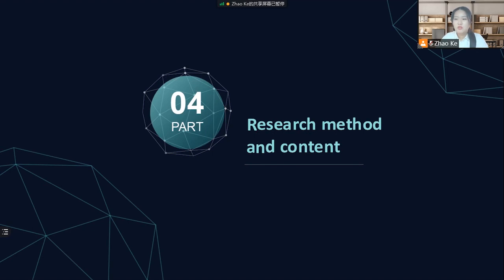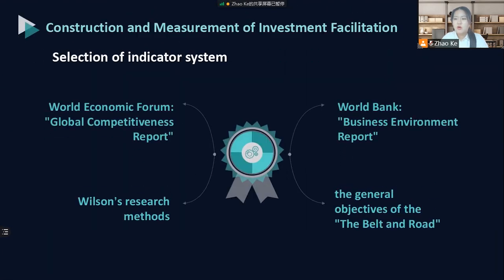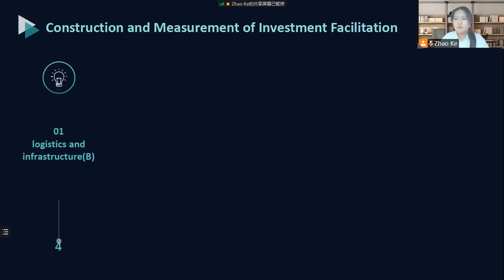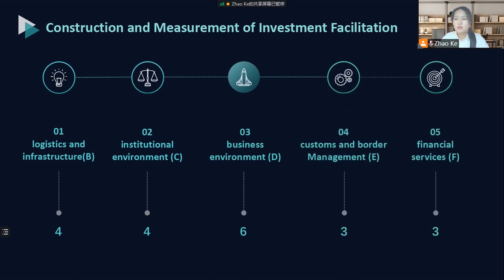Next, I will focus on introducing the research method and content of this paper. This paper refers to the World Economic Forum's Global Competitiveness Report and the World Bank's Business Environment Report, drawing on Wilson's research method and combining the construction goals of the Belt and Road, using business environment and financial service as two important investment facilitation indicators. The five primary investment facilitation indicators are: logistics and infrastructure, institutional environment, business environment, customs and border management, and financial service. These first-level indicators are subdivided into 20 secondary indicators, basically covering all content involved in investment facilitation.